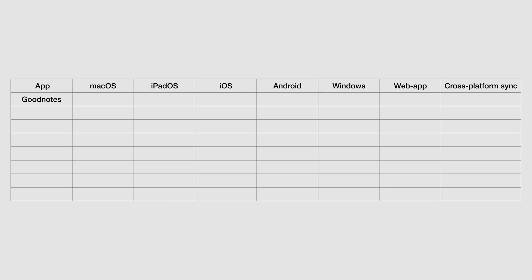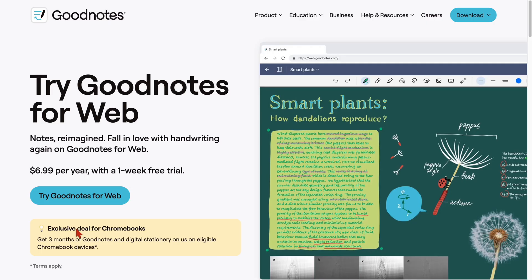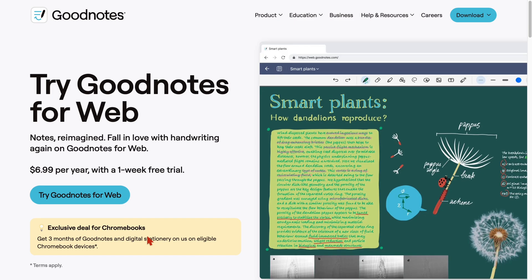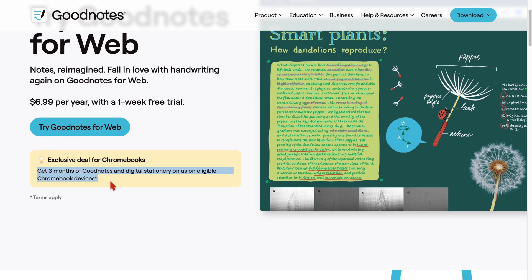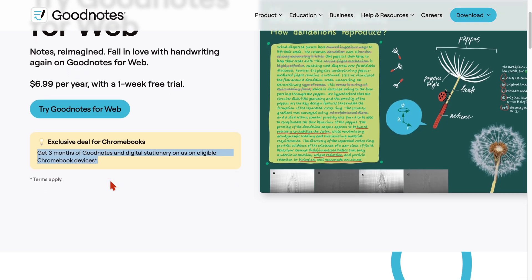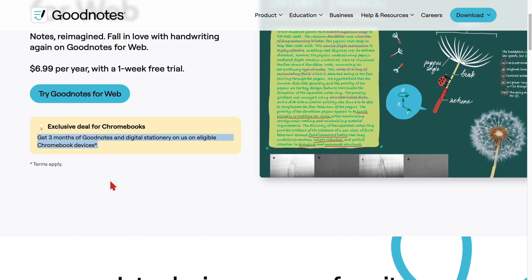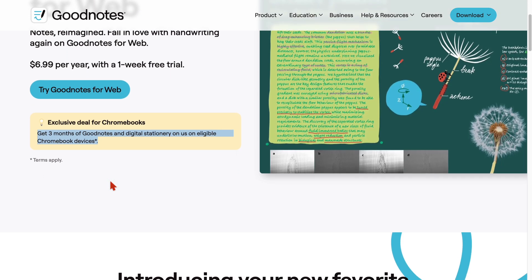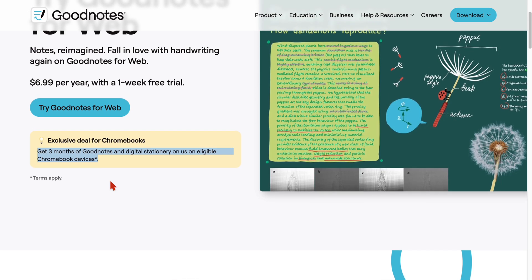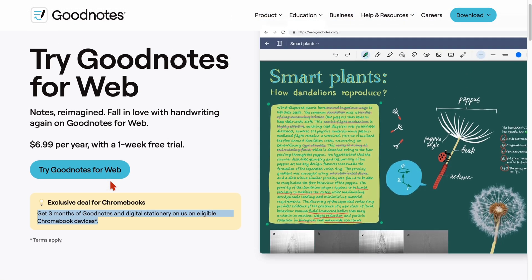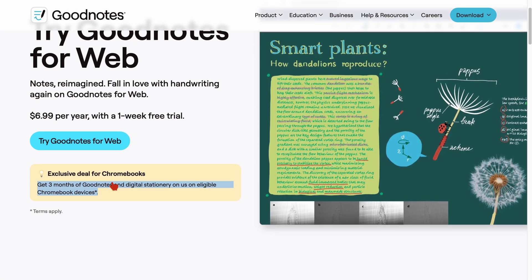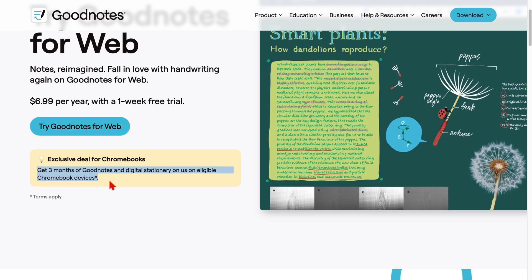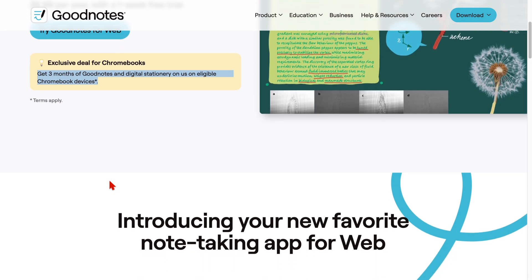The best handwriting app you can consider for any platform is GoodNotes 6. With their recent web app launch, the app has become a super handwriting note-taking app as if it wasn't already. This new web app we simply must try. It doesn't sync with your iPad yet though, so we might have to hold that off for a while. But according to their website, they're working on it.